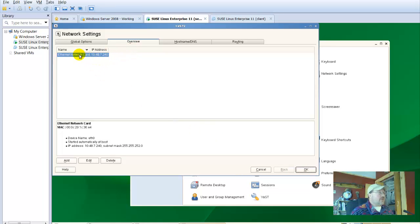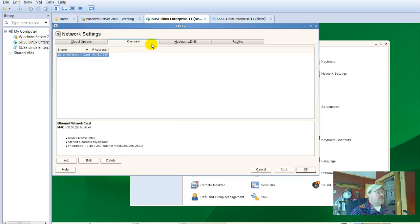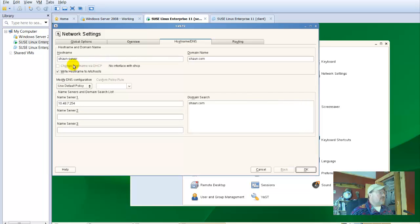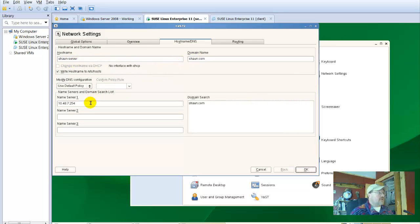So, on this overview, it should say, or it does say, ethernet card 10.48.7.240. And then our host name says Sean-server, I think I got that right, and sean.com. Our name server is pointed here.